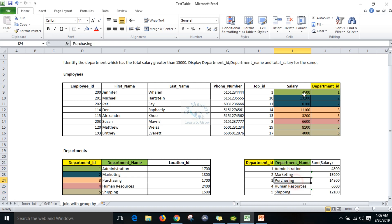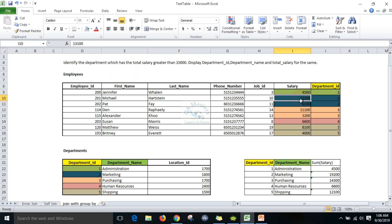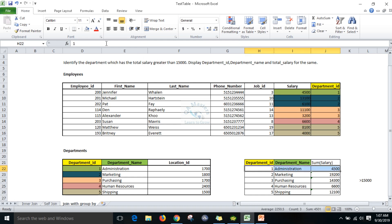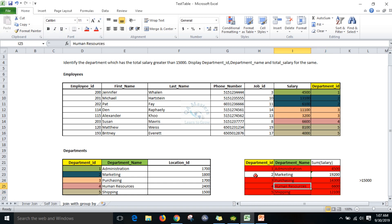After grouping, we need to apply the condition: total salary greater than 15,000. We group each department, find the total salary, and apply that condition. Departments whose total salary is less than 15,000 will be removed. Purchasing, Human Resources, and Shipping will also be removed from the result set. Finally we get only one record. This is the logical approach for writing the query.